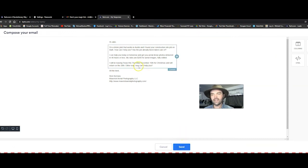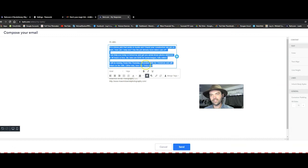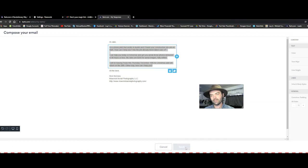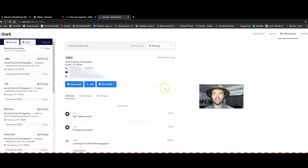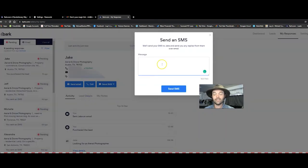Now before I send this, what you want to do, what I'm going to do is I'm going to select all, I'm going to copy and then I'm going to click send, email has been sent and then I'm going to send the exact same thing to them.